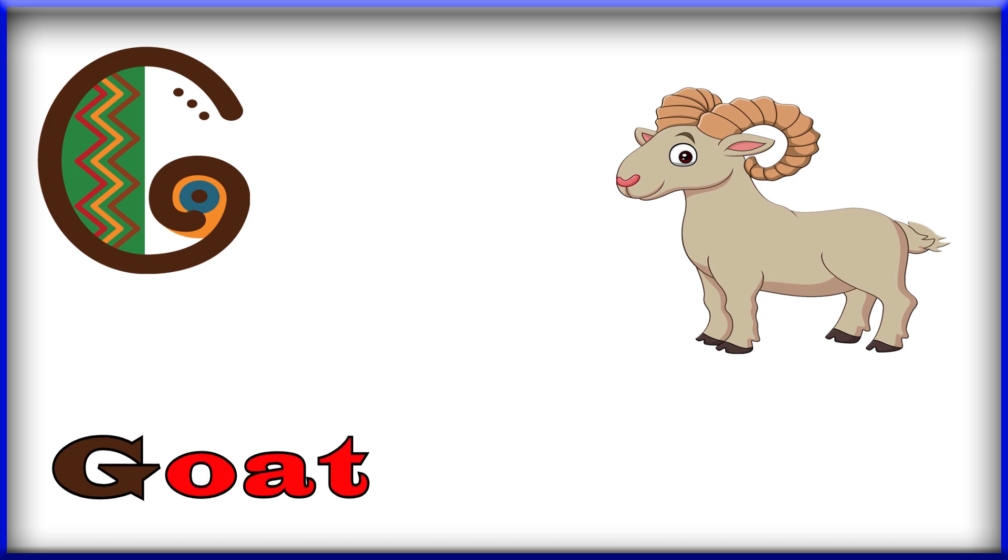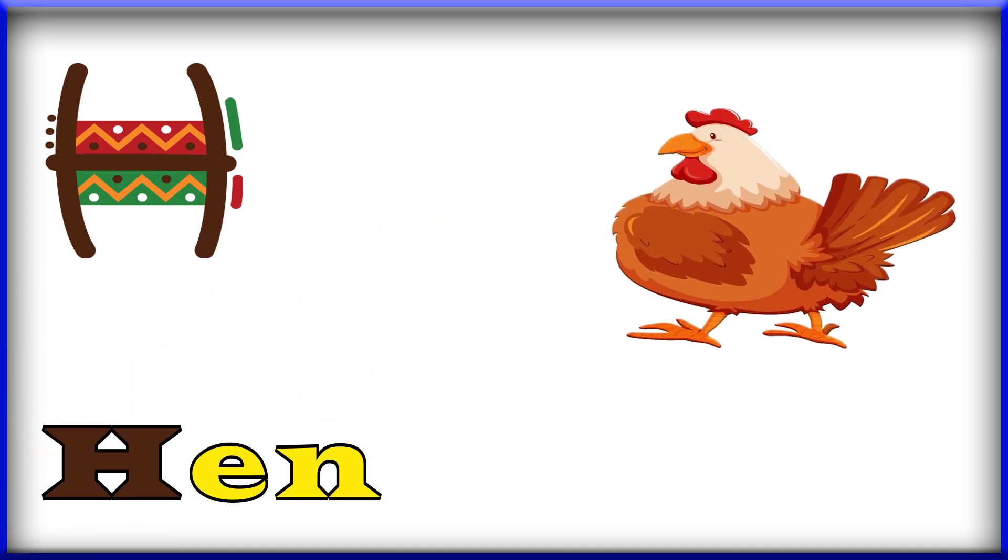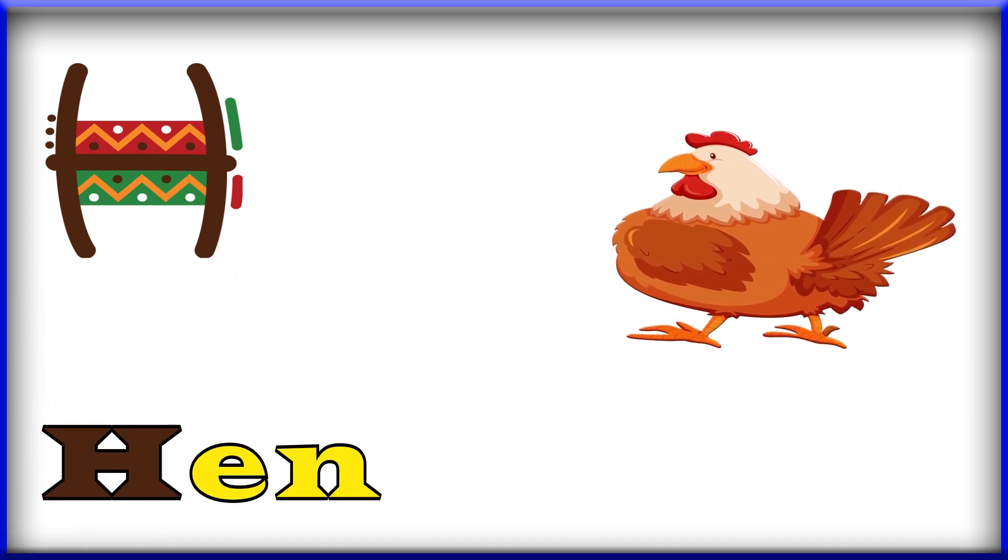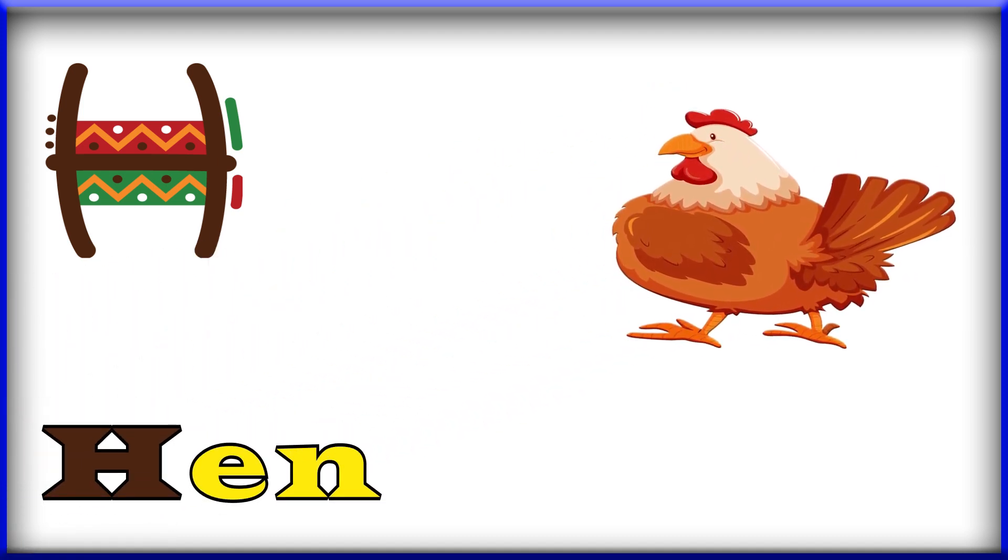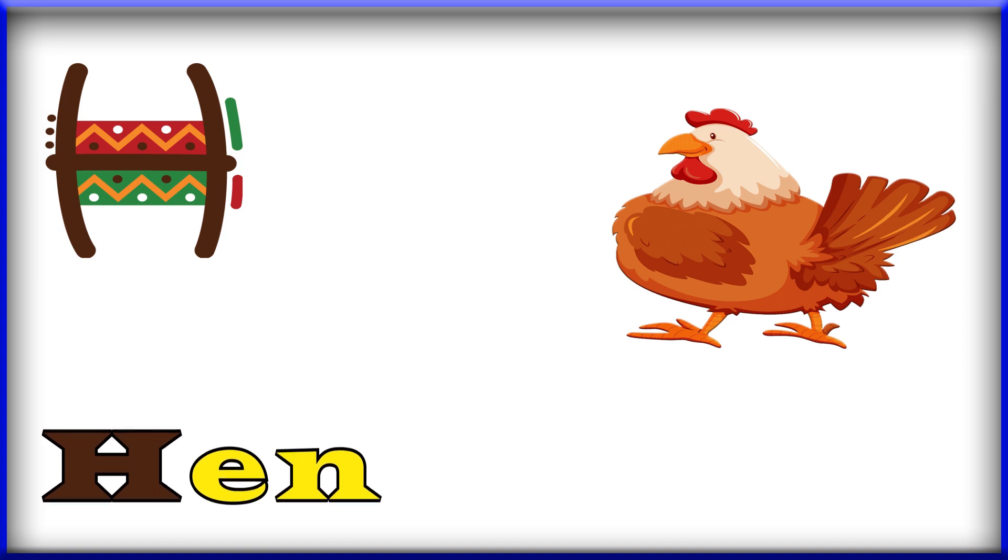G for goat. H, H, H for hen. Hen, H for hen.